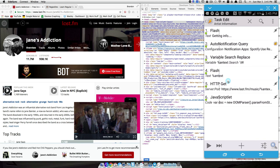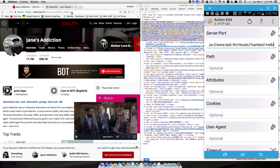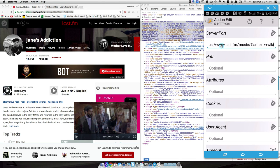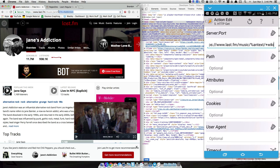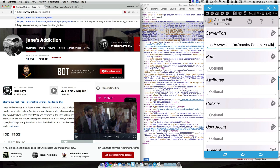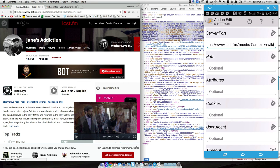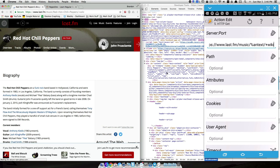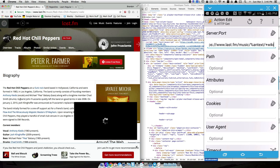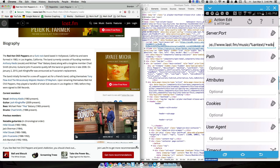Now we're ready to use %antext with the pluses in an HTTP Get action. The URL is HTTPS - exactly what I have typed here - and where the artist name goes we use %antext, putting Red Hot Chili Peppers with pluses between each word. Then we append '+wiki' to the end. If I search 'red hot chili peppers +wiki' it pulls up the biography page on last.fm - that's what Tasker is going to fetch for us.